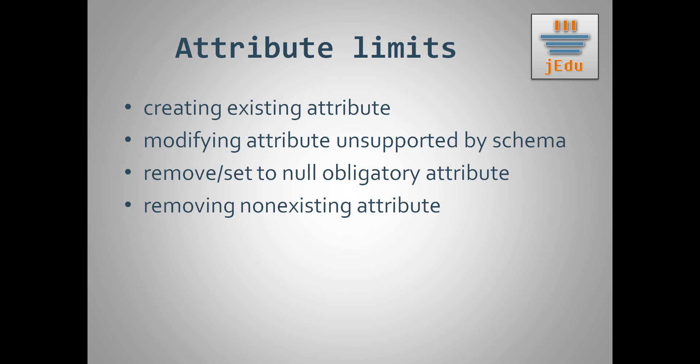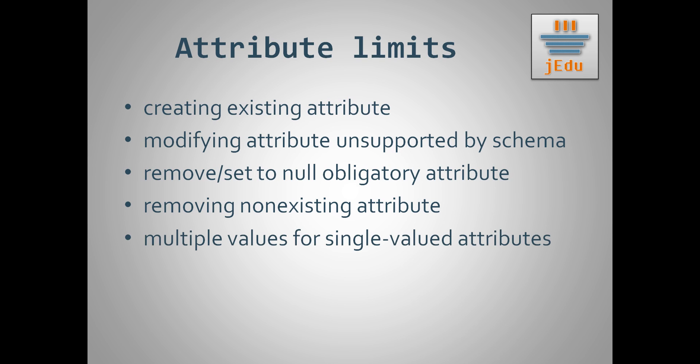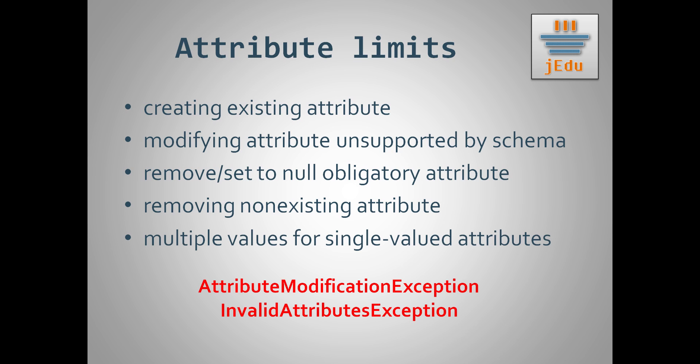You can't also modify value of obligatory attribute to empty value. You can't remove an attribute that does not exist. And finally, you also can't set more than one value for attributes that are single valued.